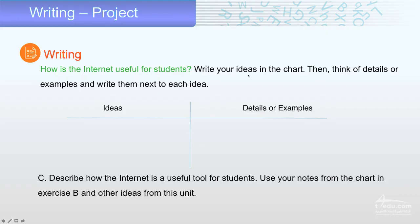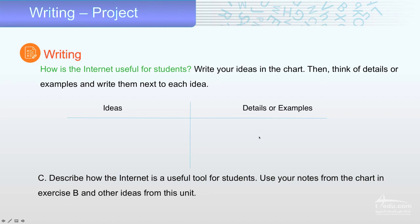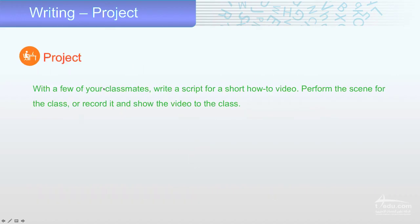How is the internet useful for students? Write your ideas in the chart, then think of details or examples and write them next to each idea. For homework everybody, write what you read and understand with details or examples — for example, how the internet is very useful, how you can search for meanings, translations, and encyclopedias.